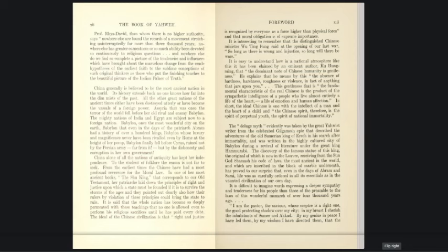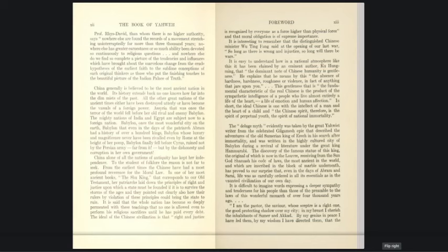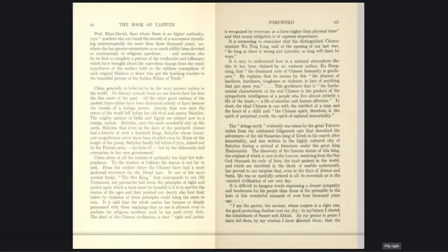The discovery of the famous statue of King Hammurabi, the original of which is now in the Louvre, Paris, receiving from the sun god Shamash his code of laws, the most ancient in the world, which are inscribed in a block of marble underneath, has proved to our surprise that even in the days of Abraham and Sarah, life was as carefully ordered in all its essentials as in the vaunted civilization of our own day. It's difficult to imagine words expressing deeper sympathy and tenderness for his people than those of the preamble to the laws of this wonderful monarch of over four thousand years ago.